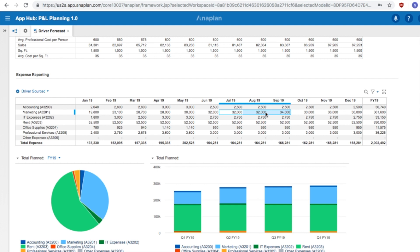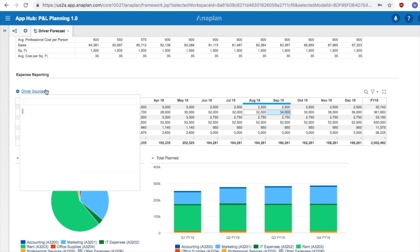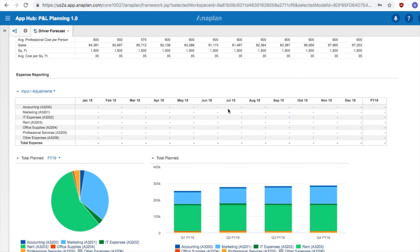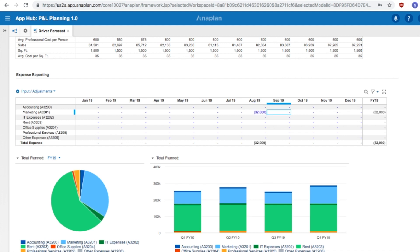Let's just assume we want to remove the forecast for August and September. We can switch to our input adjustment table and subtract out the totals. As you notice below, the graphs are automatically updated.